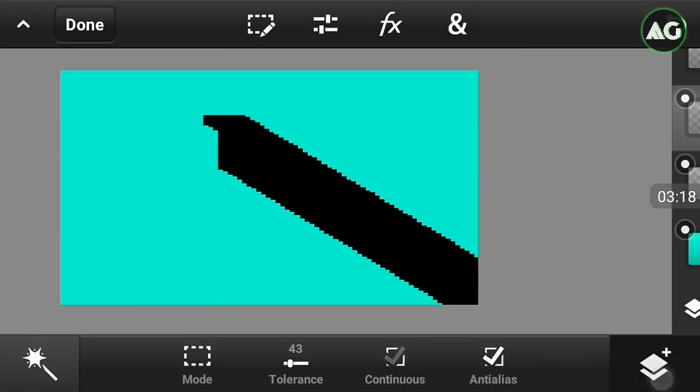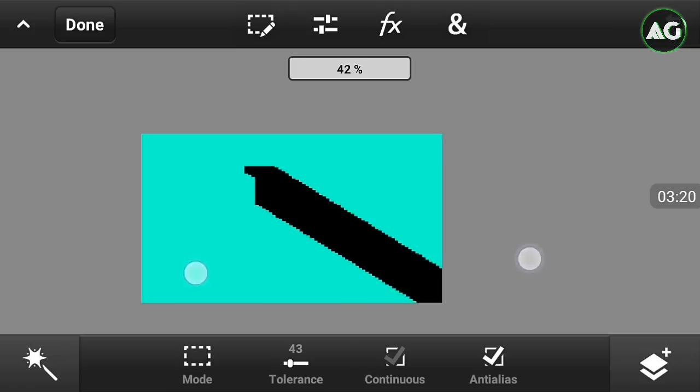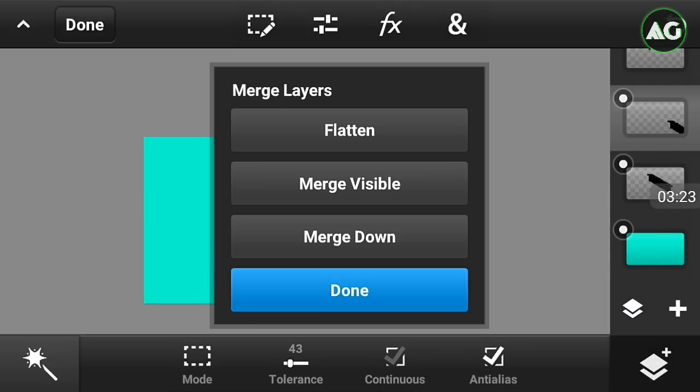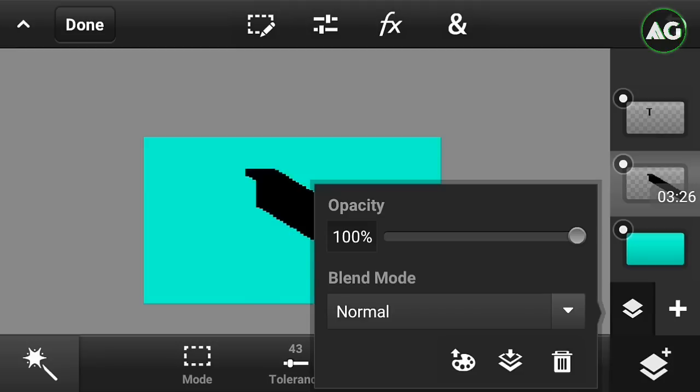Now our shadow text is formed. Just merge down all, and just click on the layer and reduce its opacity like this. So you can see this is our shadow.